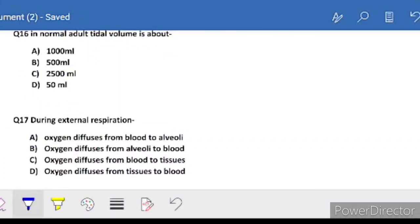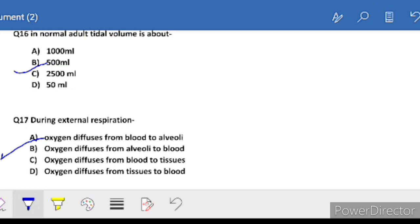Question 16: in a normal adult, tidal volume is about - tidal volume is 500 ml. Next: during external respiration, oxygen diffuses from alveoli to blood. The correct answer is B.